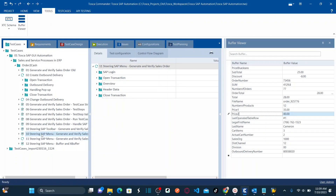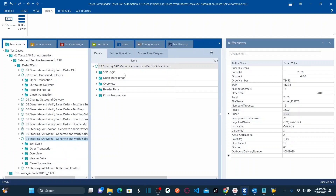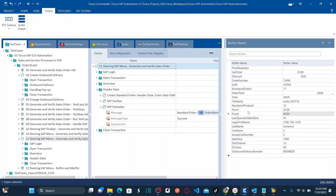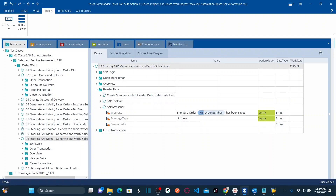This is my Tricentis Tosca 16. If you remember in lesson 11, we learned how to create and verify the entire sales order. Once you create the sales order, you get an order number confirmation. That order number is captured from the status bar and stored in a buffer called 'order number'. I'm going to use that stored order number while automating our outbound delivery.